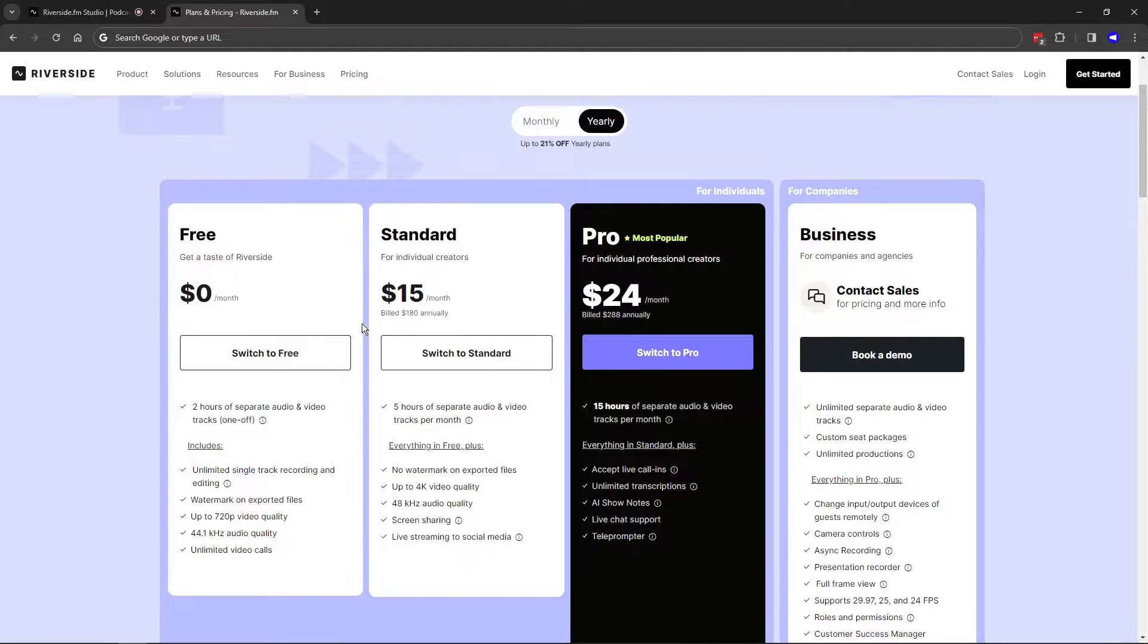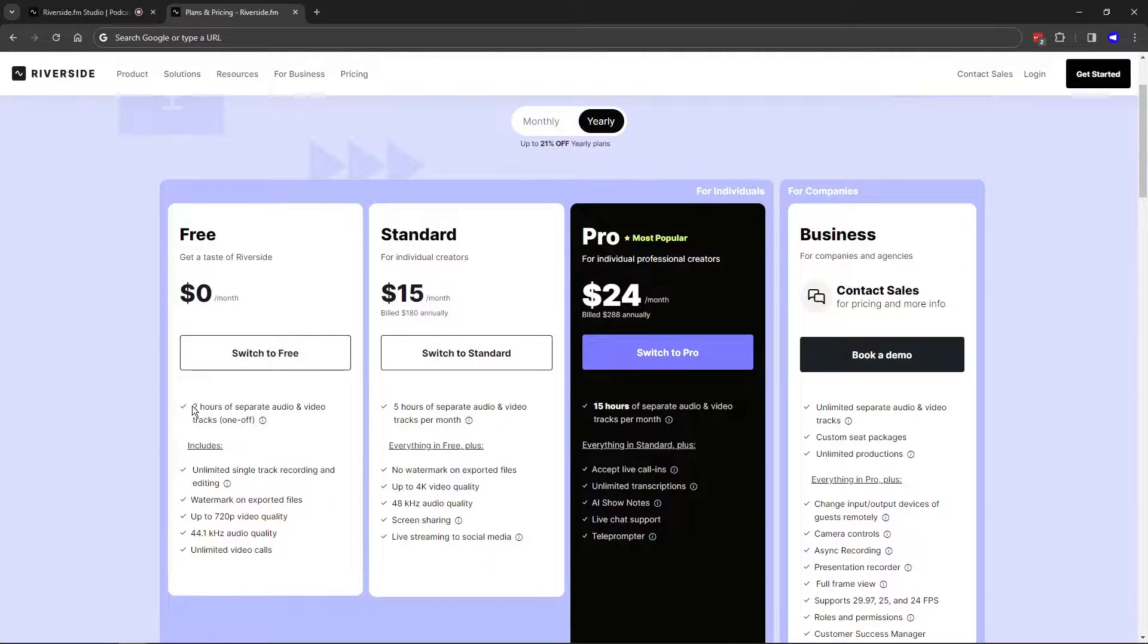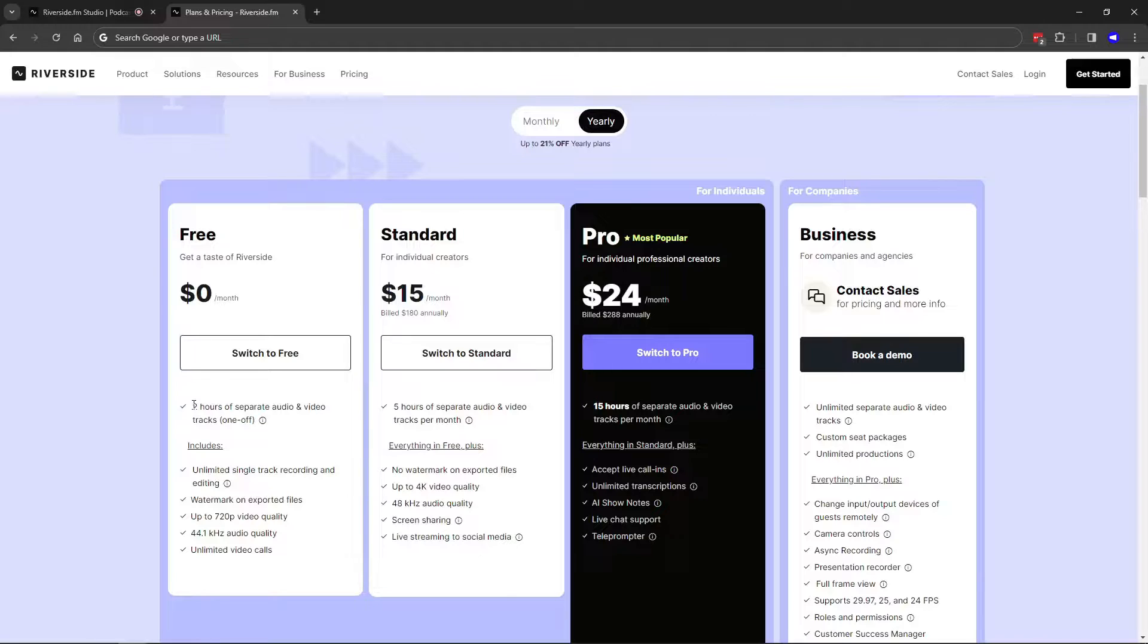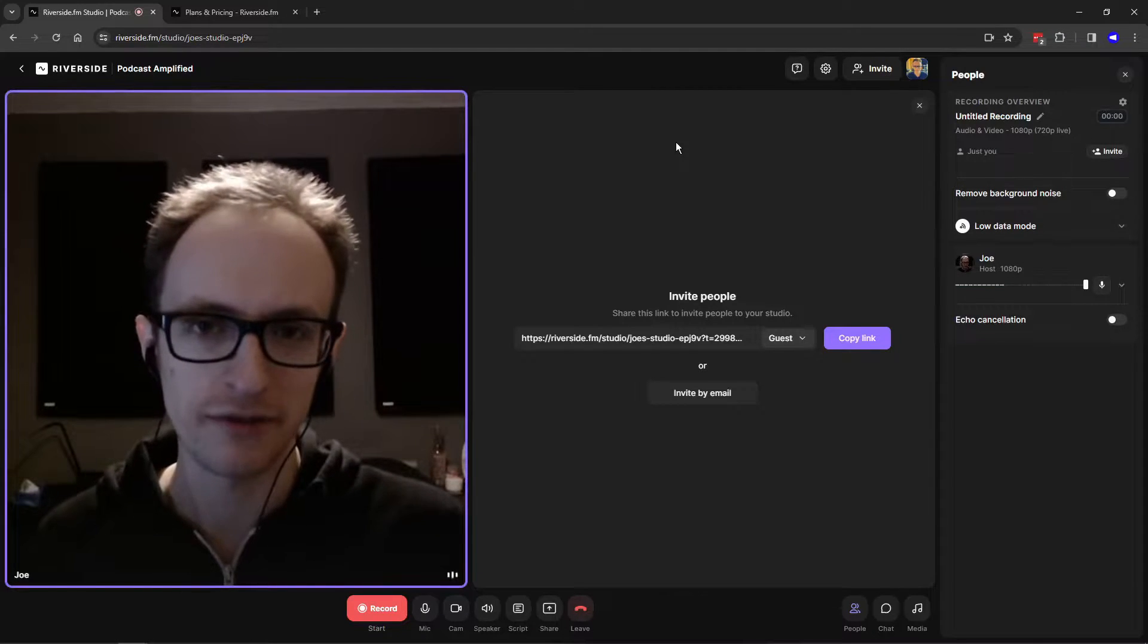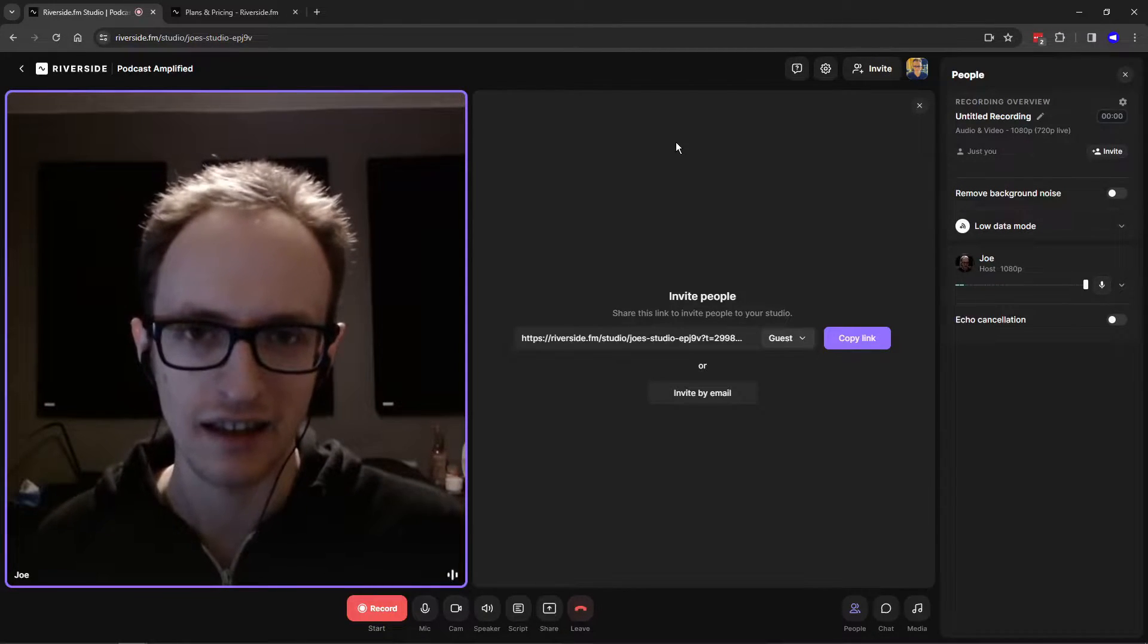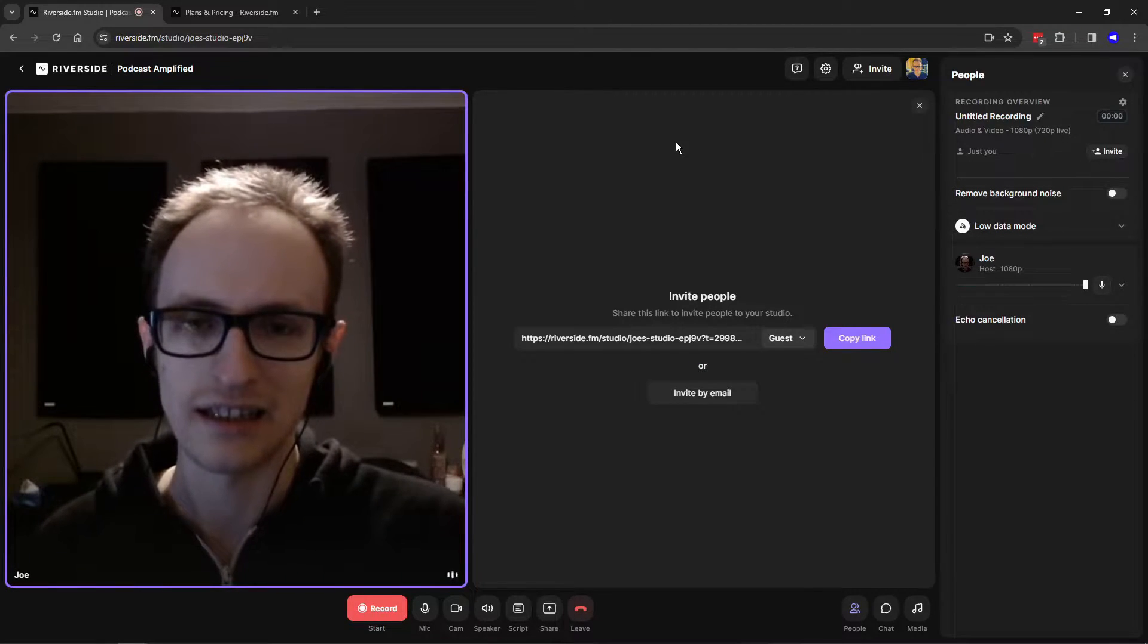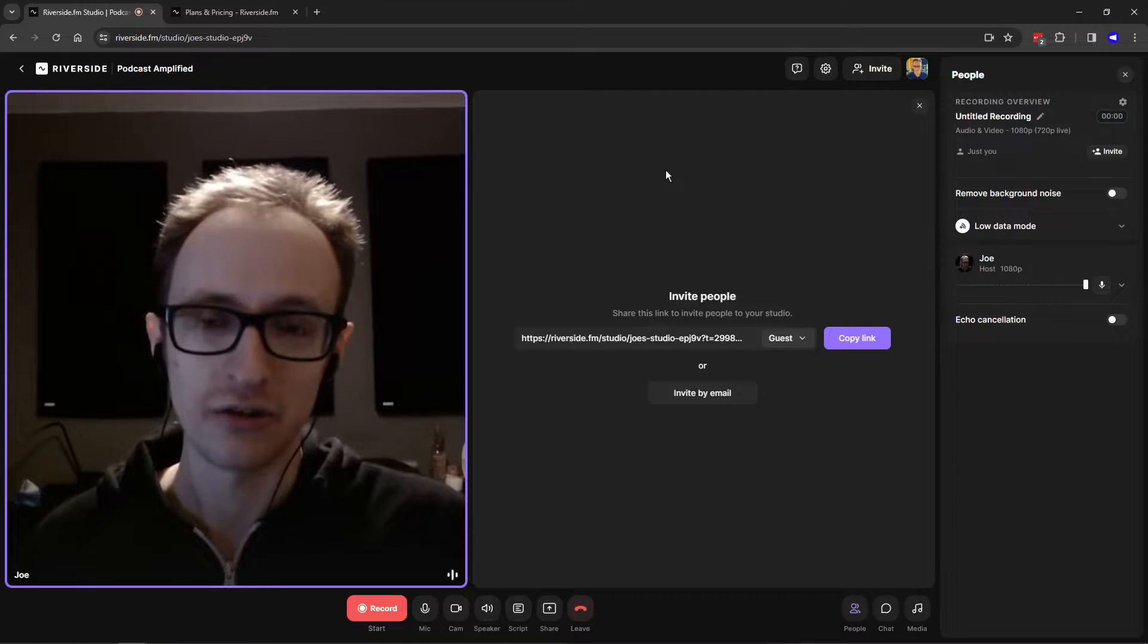The free plan allows you to record two hours of separate audio and video tracks. This is sort of like a trial. For two hours of recording, say you have yourself and a guest speaking, you can record and you'll get two separate audio tracks, one for your guest and one for yourself. Recording to two separate files gives you more possibility to edit out interruptions and mistakes in the editing stage, but you only get to do it for two hours.